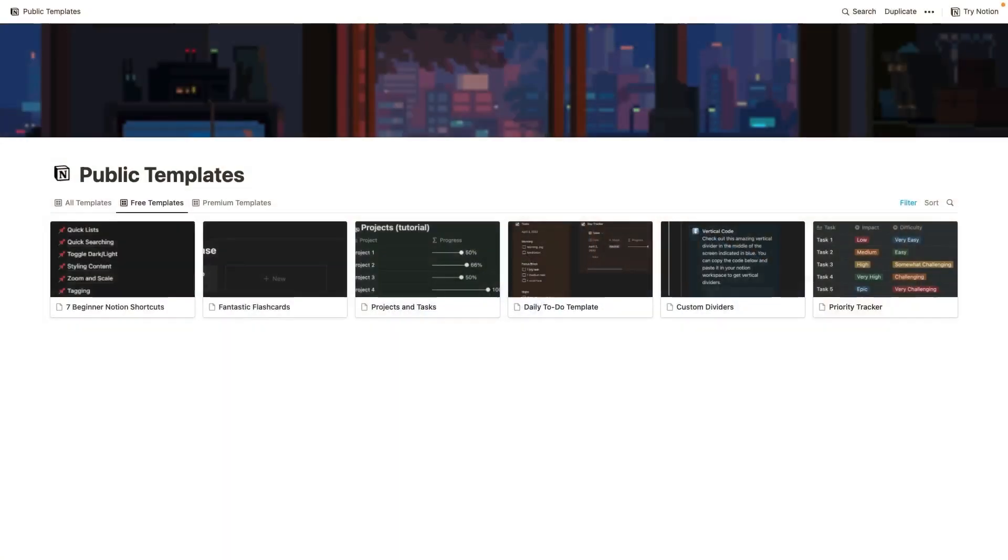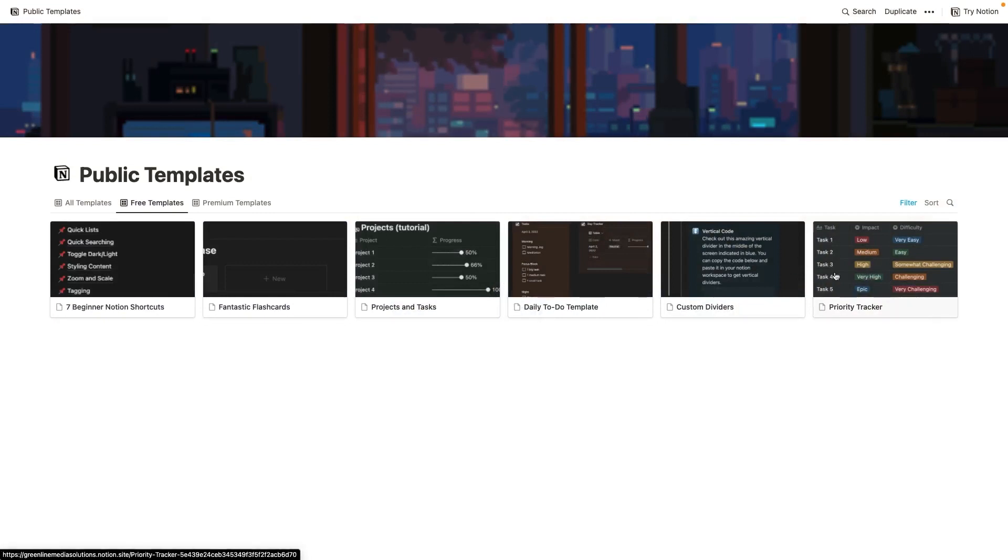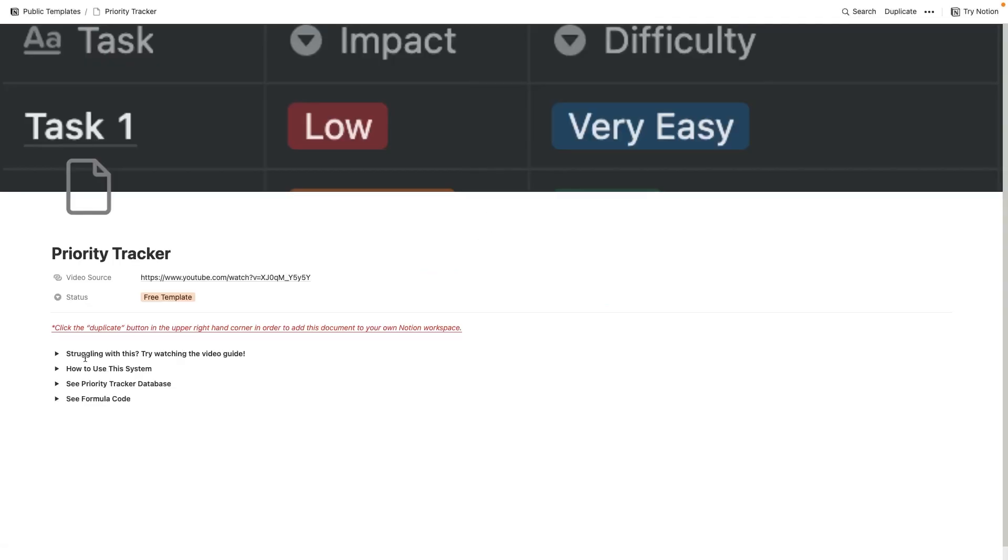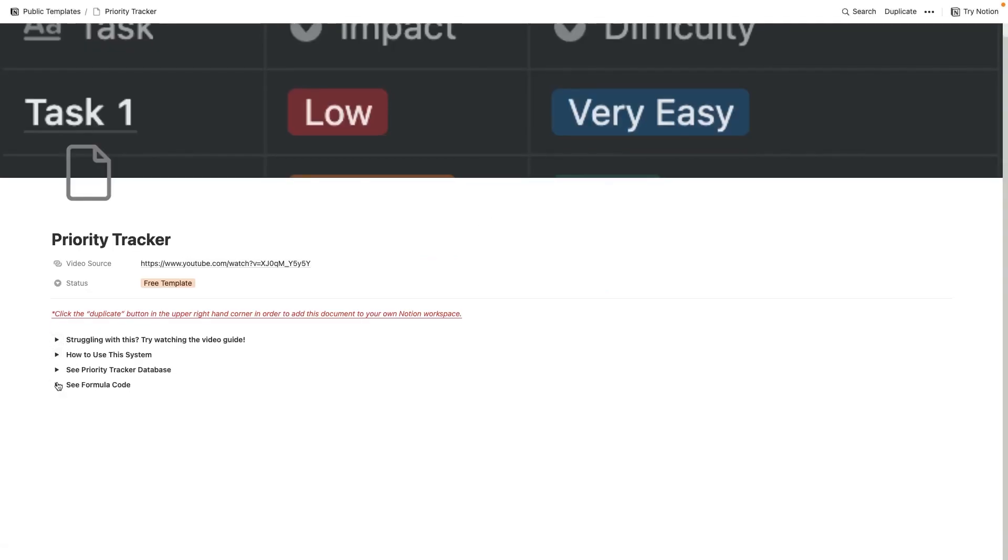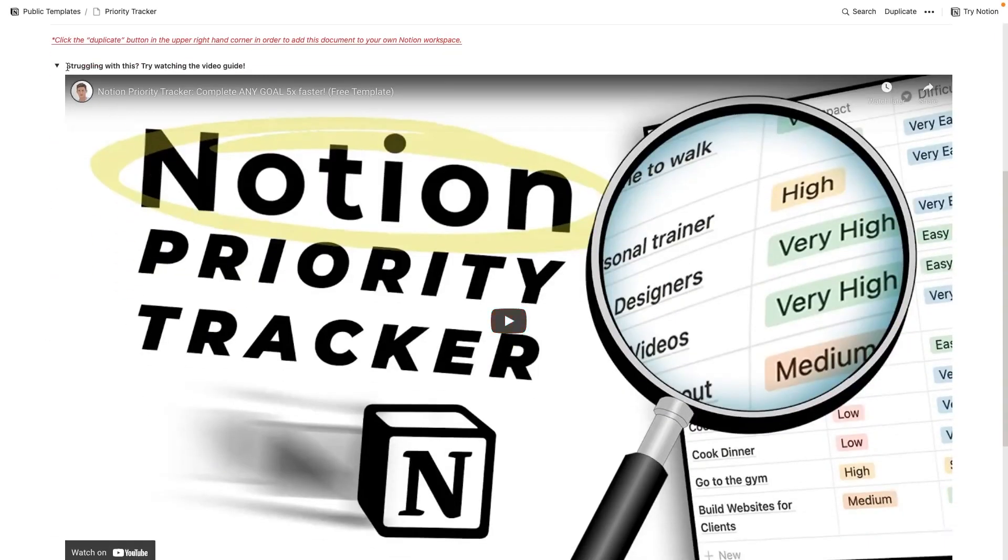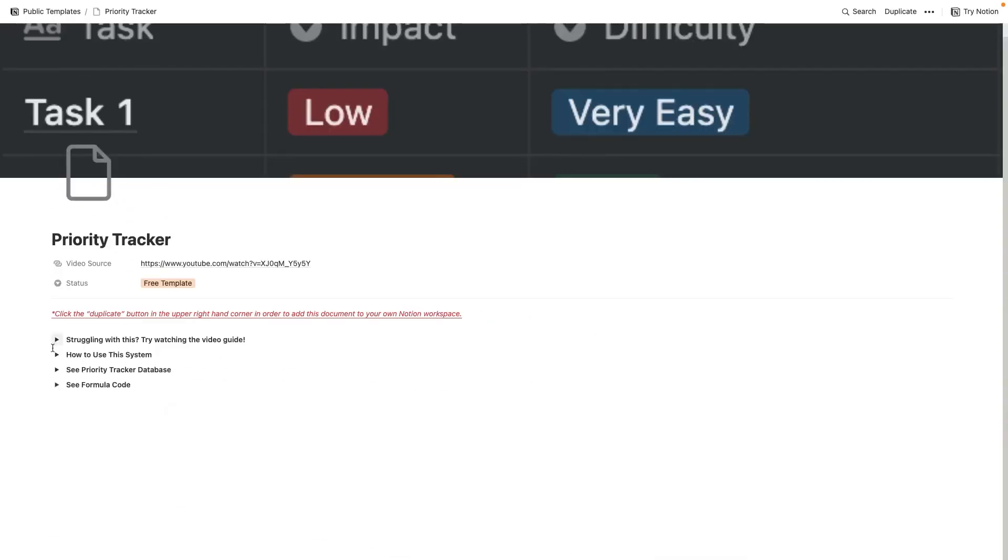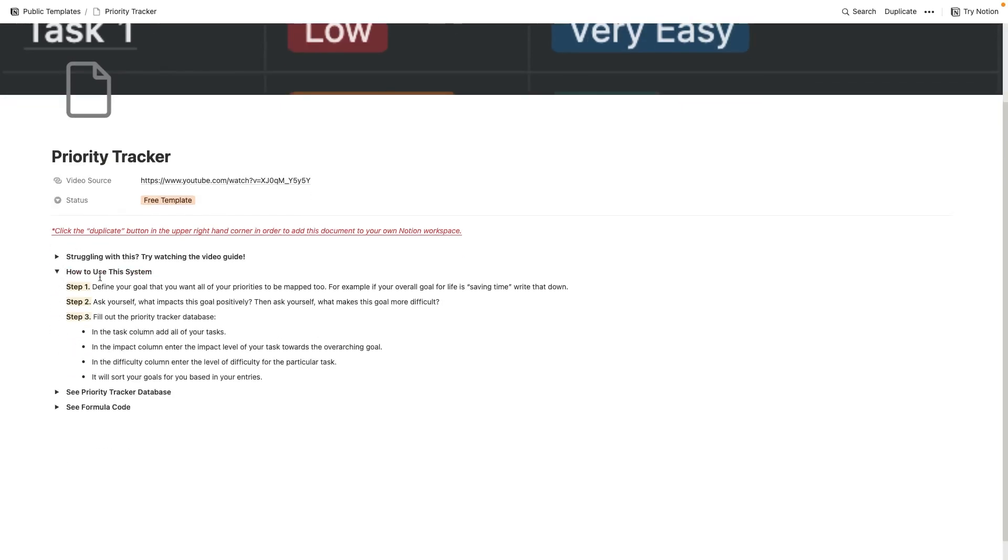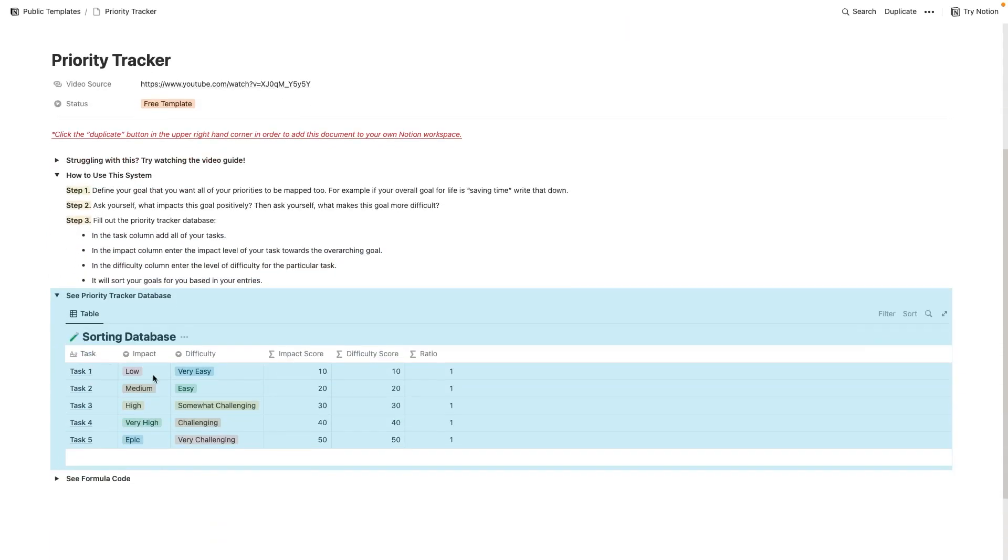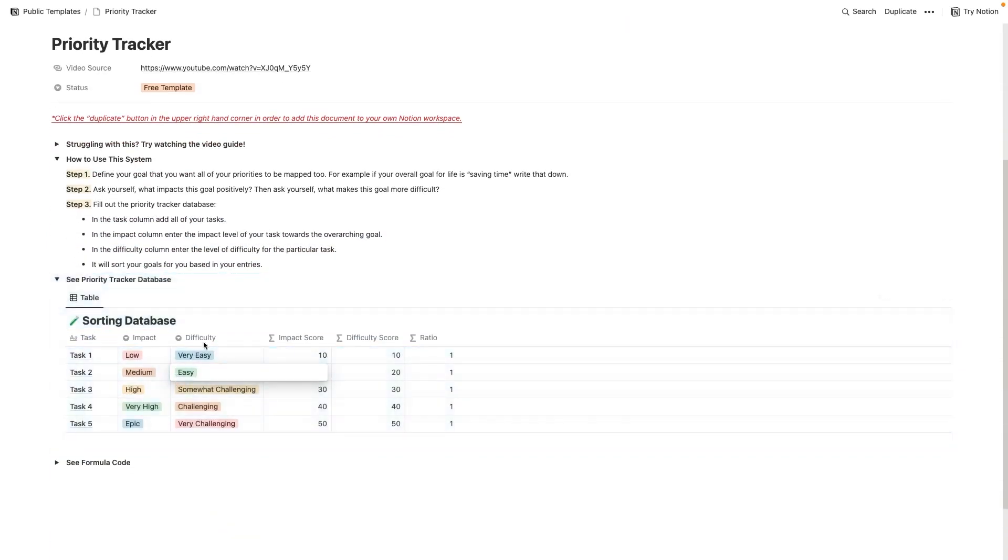And finally, I'm going to talk about my priority tracker template. So this is yet another sort of like task tracking template. And it's really sort of out-of-the-box user-friendly. So if I open this as a page, you'll see that I have a few different drop-downs here. So this is just a video that you can watch if you're struggling. This is how to use the system, a step-by-step. And I talk about, you know, how to manage the different columns. And then here you can see the database itself.